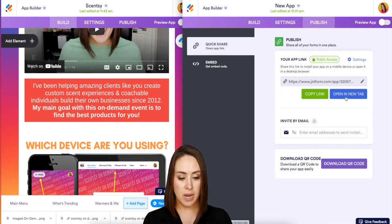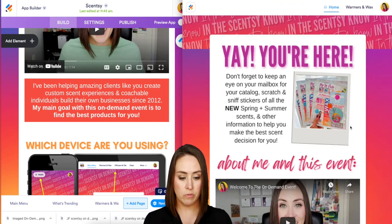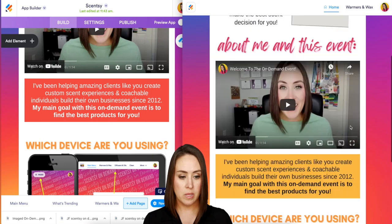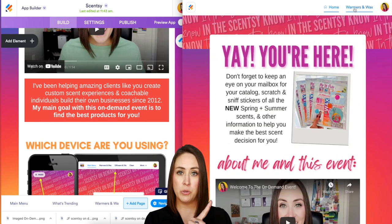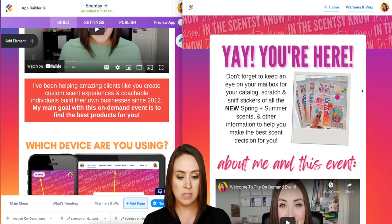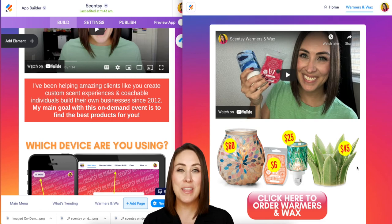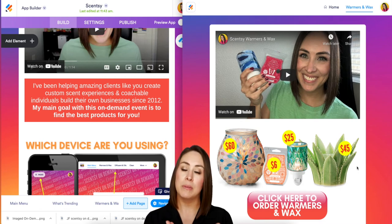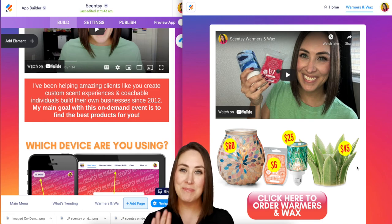We can publish, open in a new tab, and here is what it looks like so far. Since we're on a desktop, my menu is across the top. See you next time, bye guys!